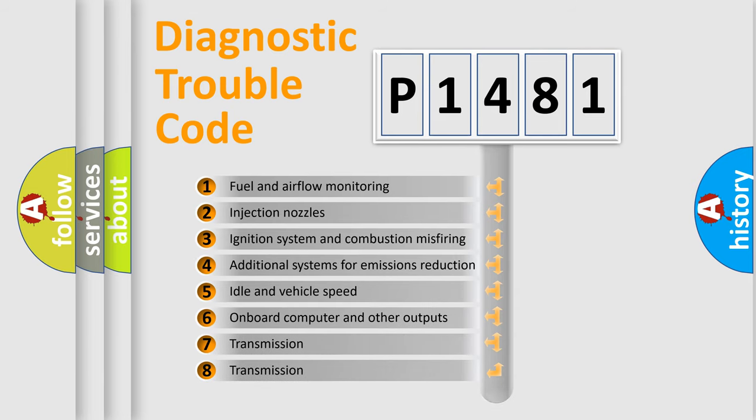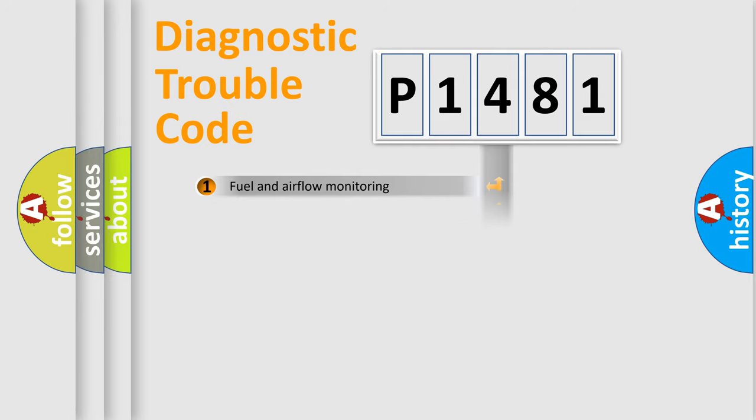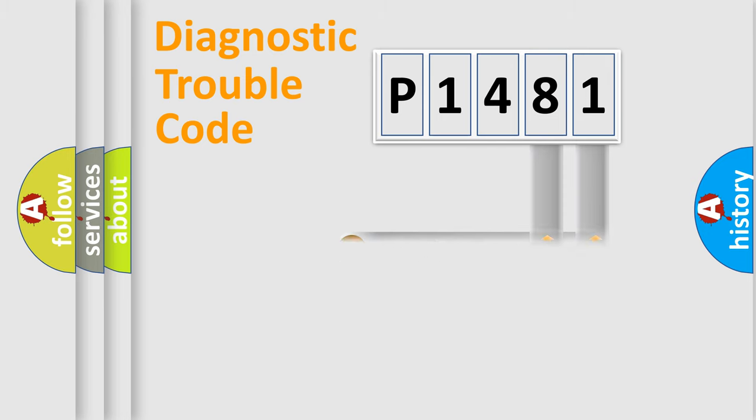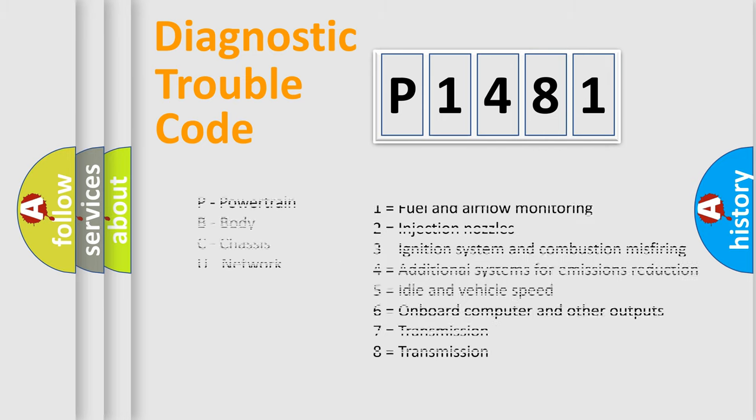The distribution shown is valid only for the standardized DTC code. Only the last two characters define the specific fault of the group. Let's not forget that such a division is valid only if the other character code is expressed by the number zero.